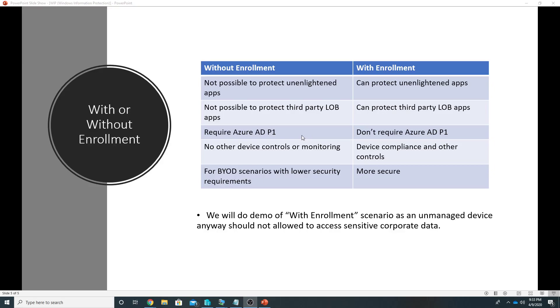Without enrollment you cannot protect third party line of business apps. If you want to manage devices without enrollment you need Azure AD P1 license. With enrollment you do not need them.